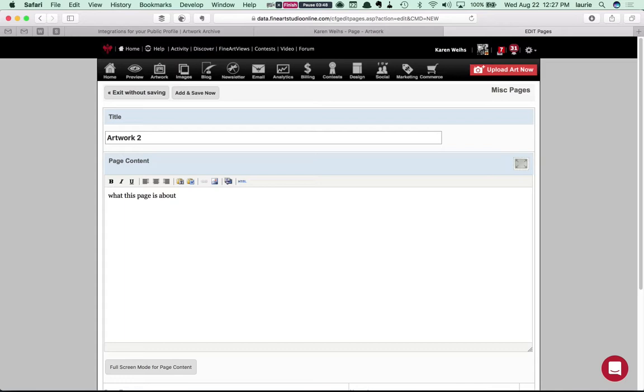Anything you want. But in order to put the embed code in you can't just paste it here. You have to go over here on this little menu and choose HTML.